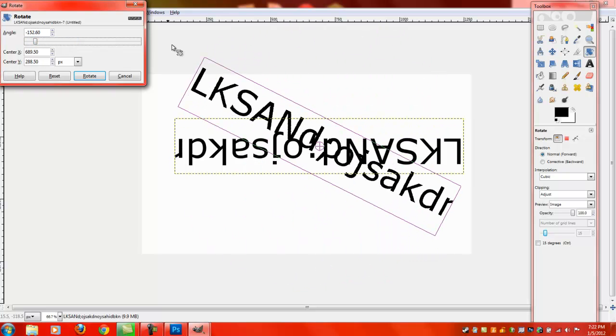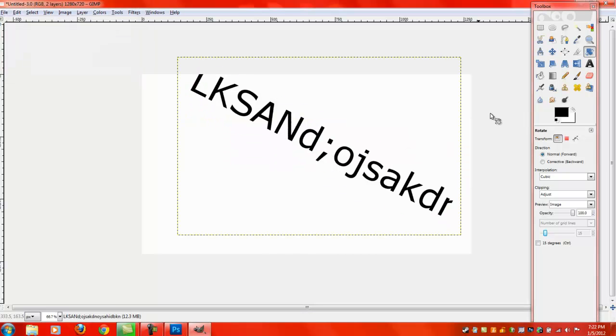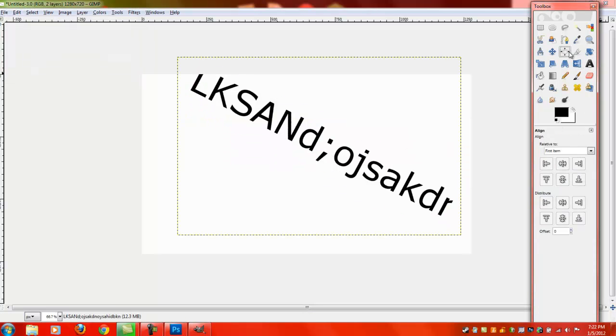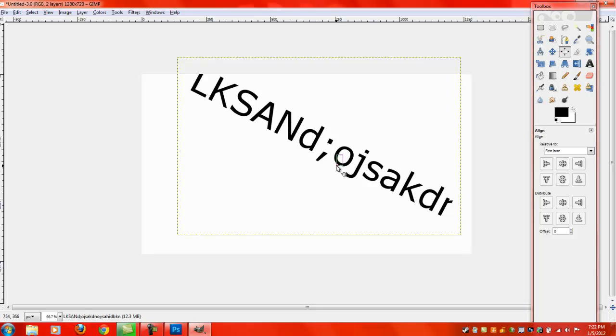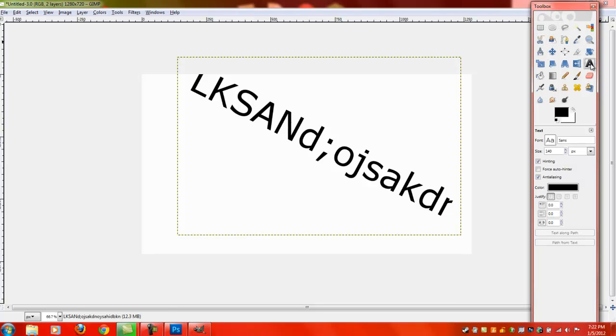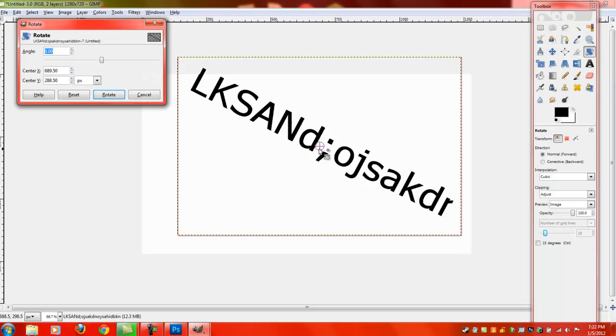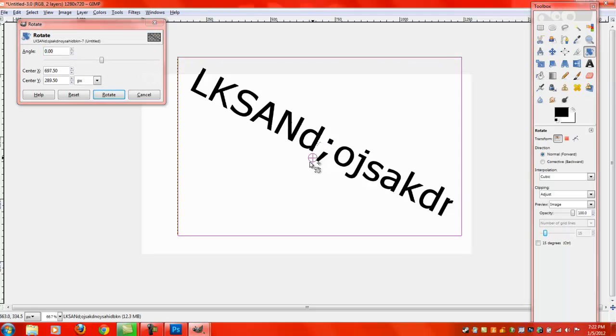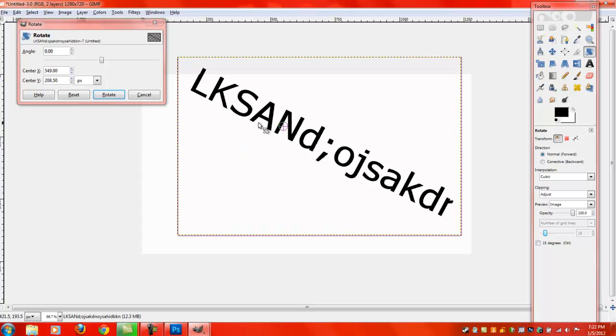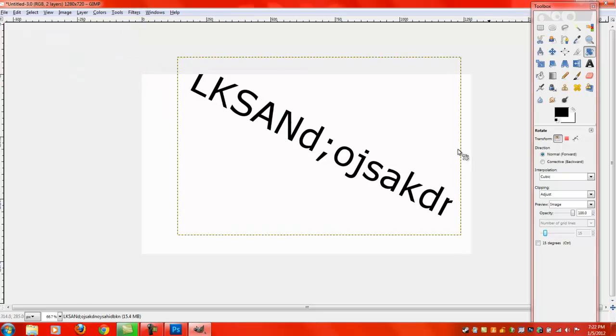And then to move it, all you do is, I believe there should be a move tool right there, and you click on it. Wait, no, maybe that's not the move tool. That's not the move tool, never mind. The move tool is actually the rotate tool. So, if you click on rotate, you'll see this little thing there, and you can move it with that.